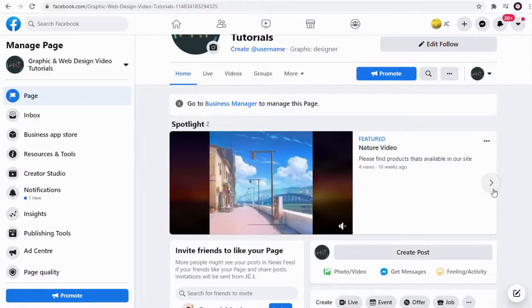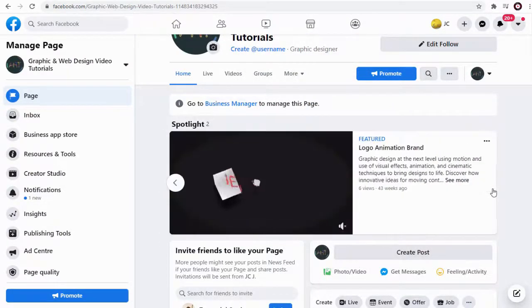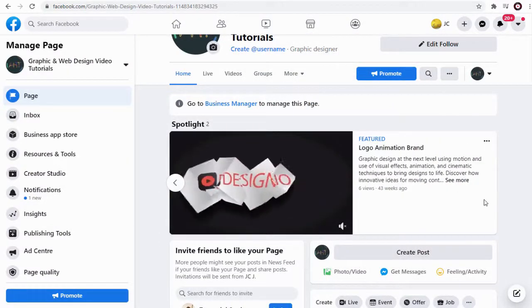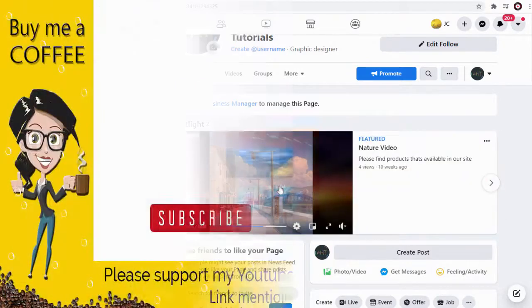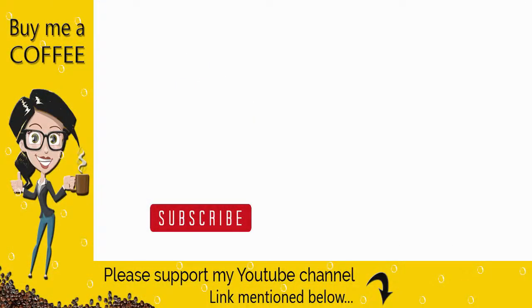I hope this video was helpful to you. With this we have come to the end of this video. Please like and comment on the video and do not forget to subscribe to my channel to get updates when new content is added.